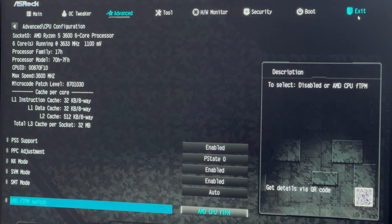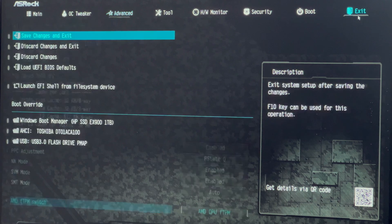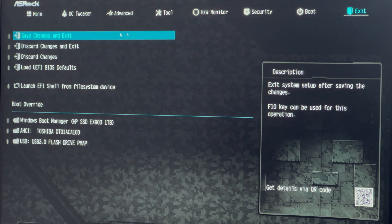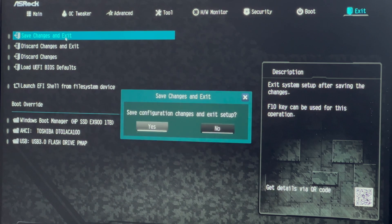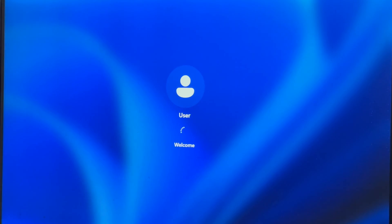Click on Exit. Select Save Changes and Exit. Confirm with Yes. Your computer will restart.